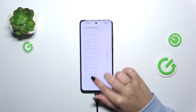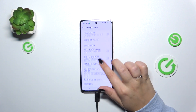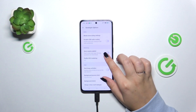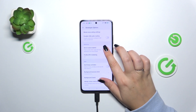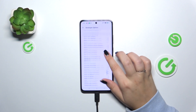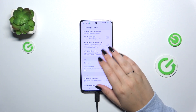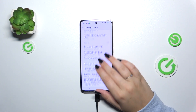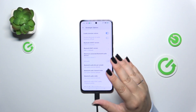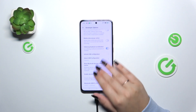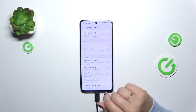Here we've got plenty of advanced settings which we can customize. For example, we can manage apps like setting the background process limit, we can show view updates, and we can change the window animation scale. There are also options connected with networking, such as Bluetooth, USB, Wi-Fi, and other networking-related options.